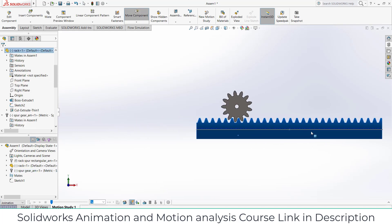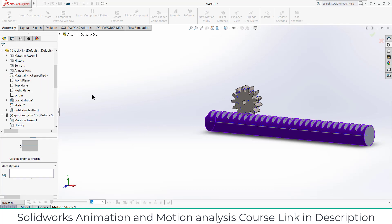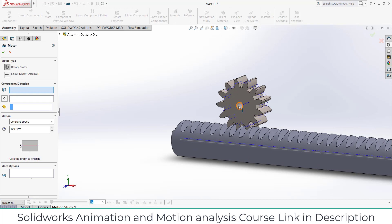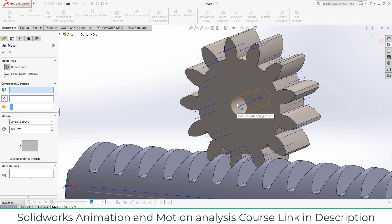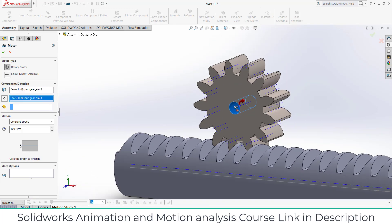To do the animation, just in case if you want to learn about animation, I have made a course of SolidWorks animation and motion analysis. You can learn everything about it, link in description. It is a very great course and I've created a special section called doubts.